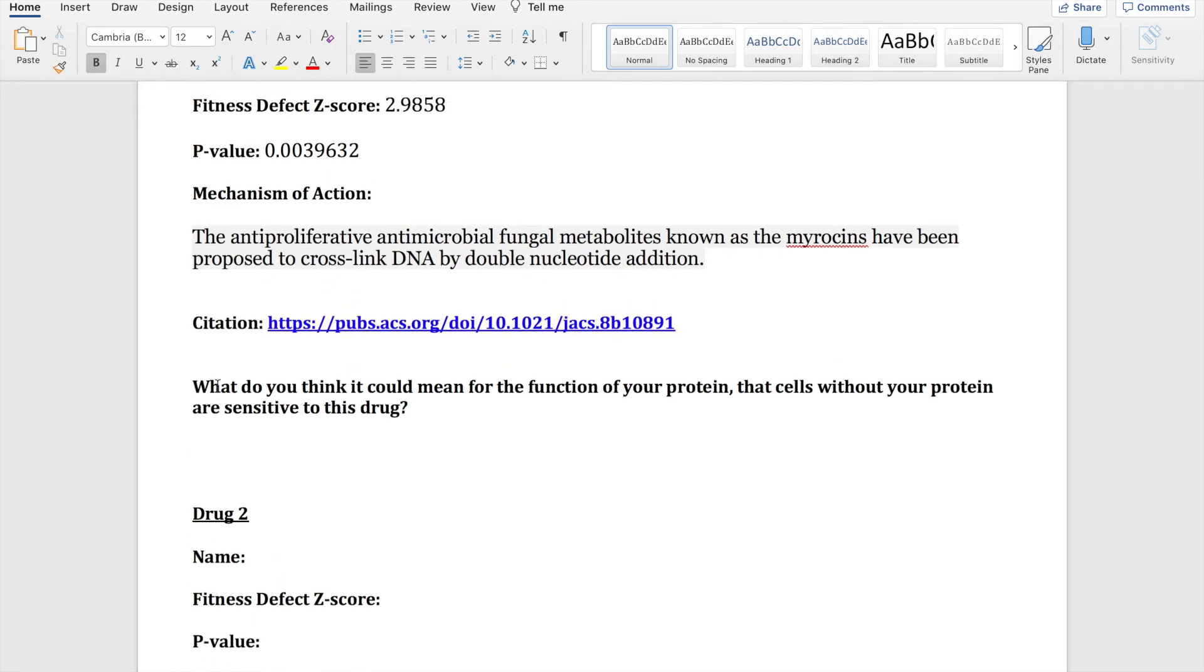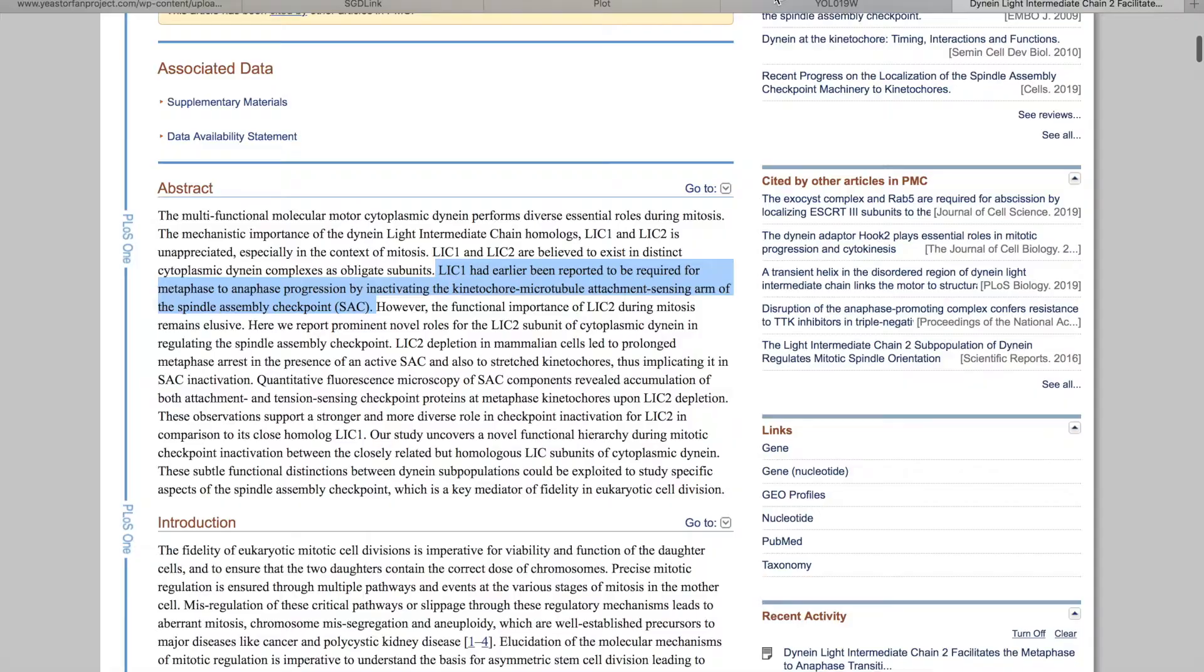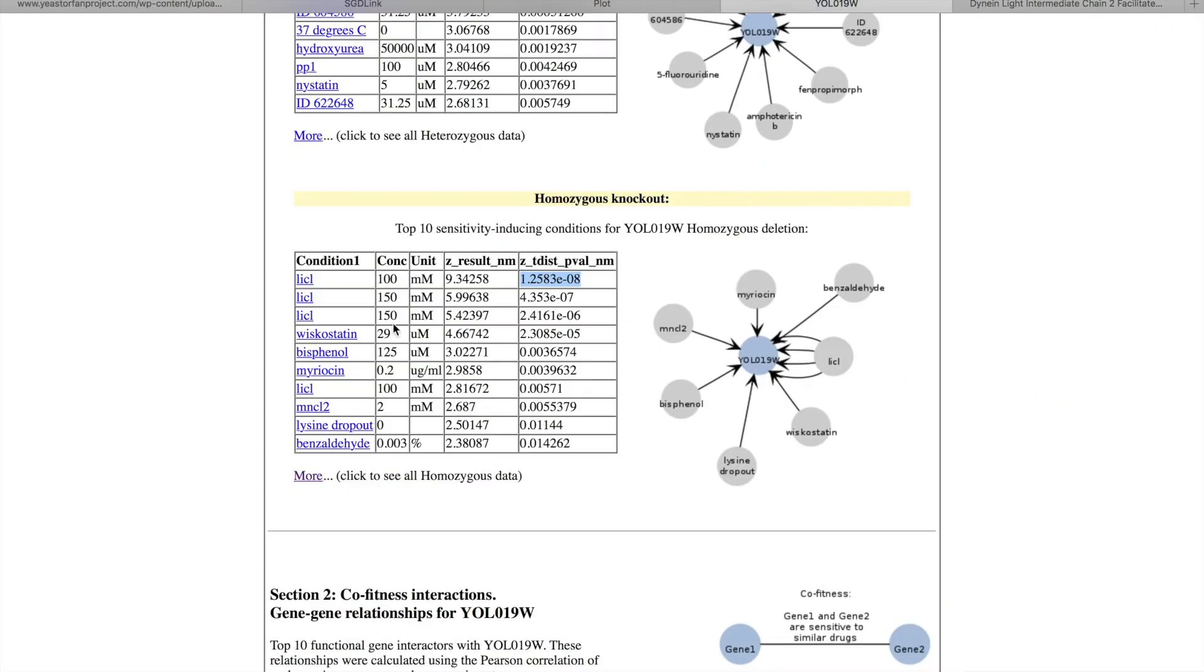I'm honestly not entirely sure as of right now what that information that I so far have for the mechanism of action could mean for the function of my protein. So I would definitely want to read more into the paper, think a little bit more about what information I've gotten from previous modules, and even potentially read more papers about the mechanism of action.